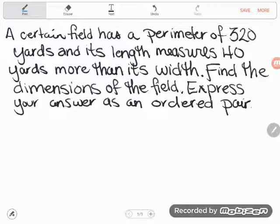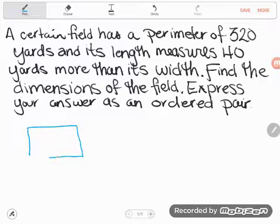Let's start with drawing a picture. If you have a shape and they don't tell you what the shape is — like a field or a room — just go ahead and assume rectangle, unless it's something you know has a different shape. But a field is usually a rectangle, so let's go ahead and assume it's a rectangle.